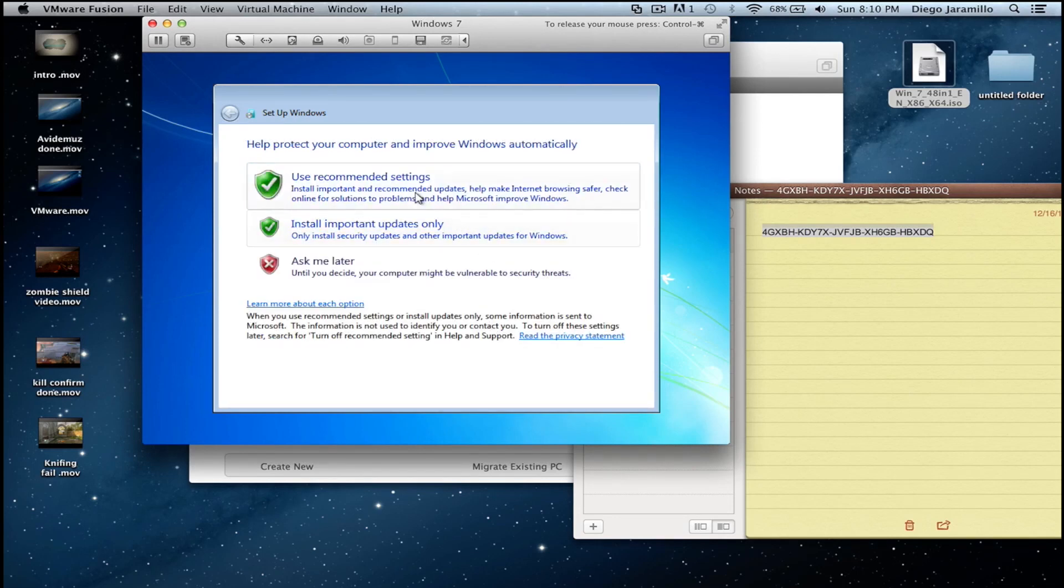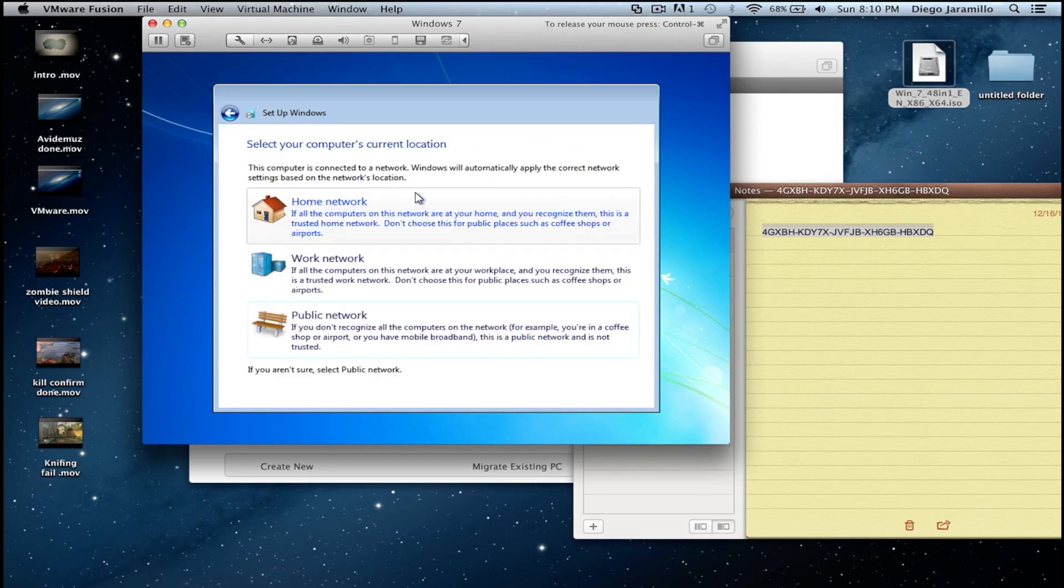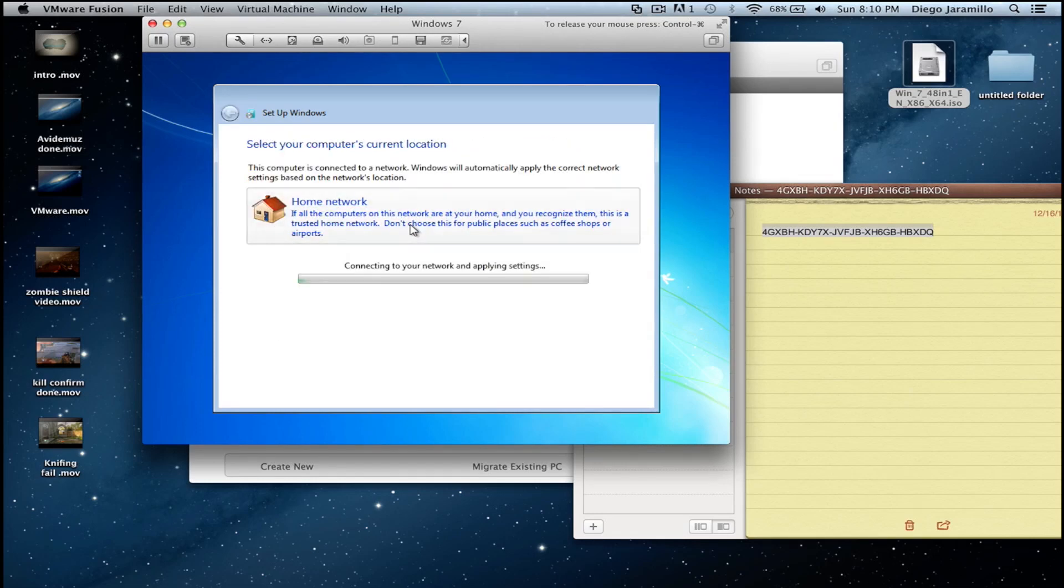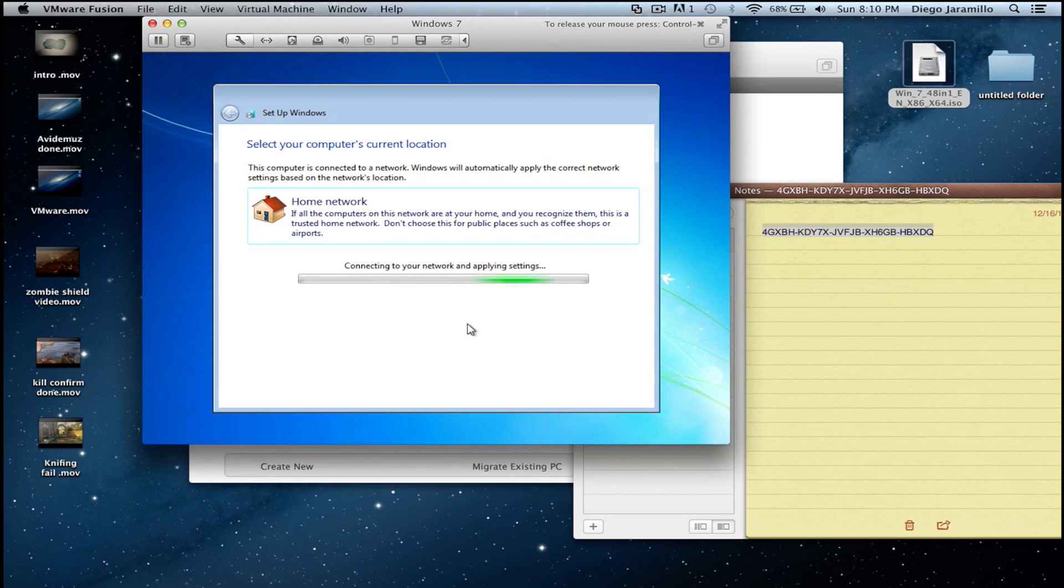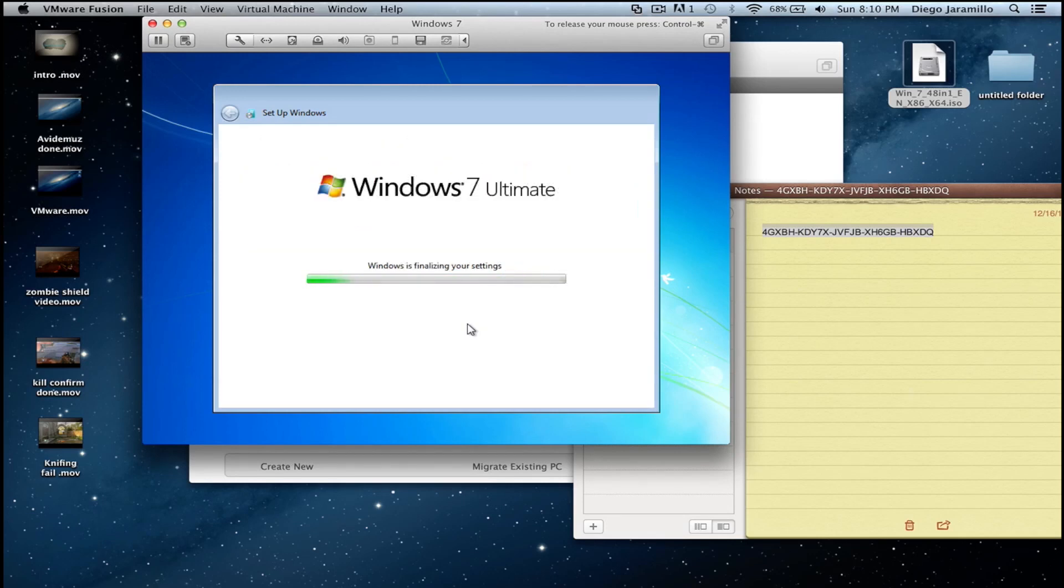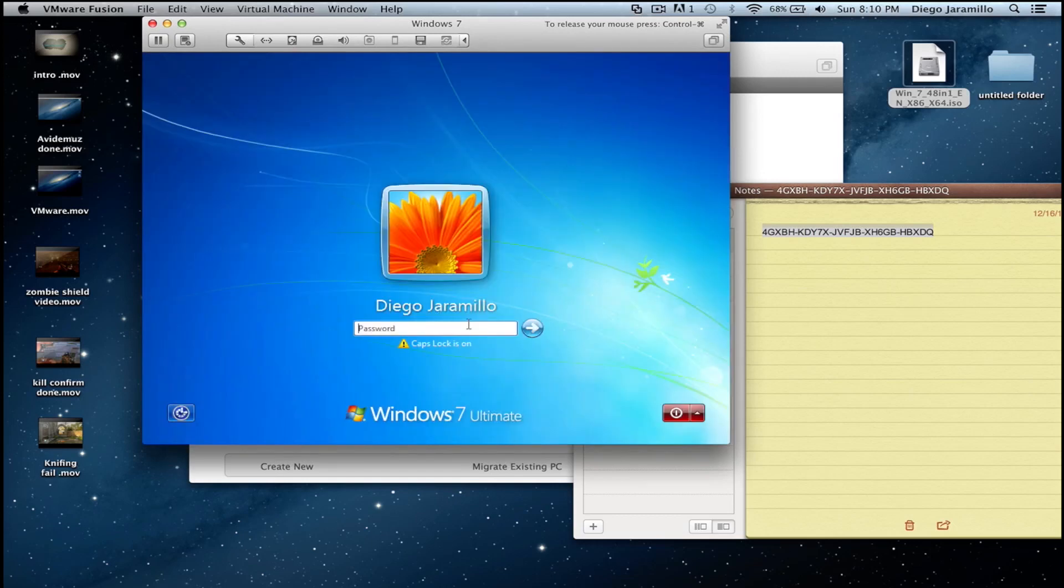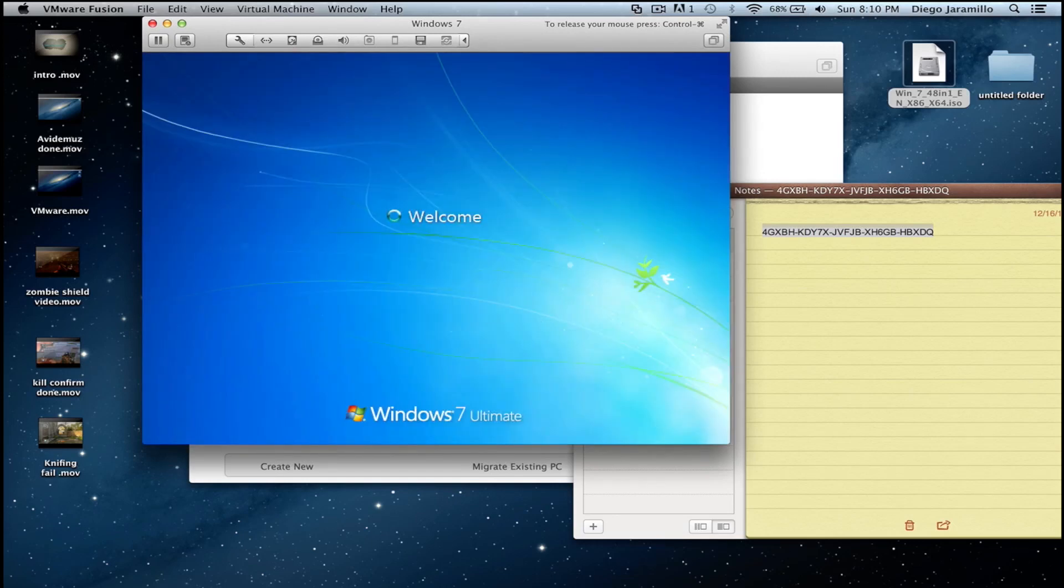And there you go. And we are in Windows.